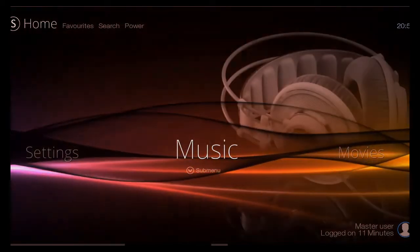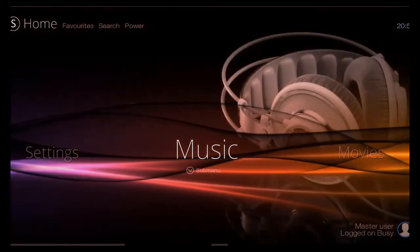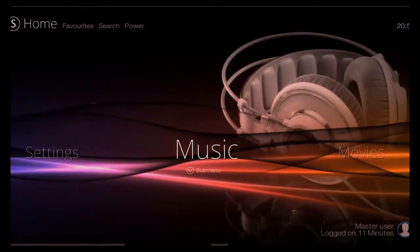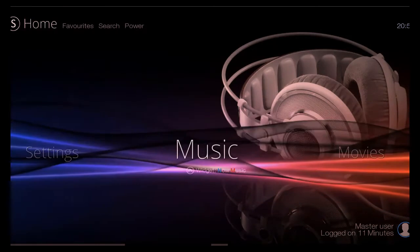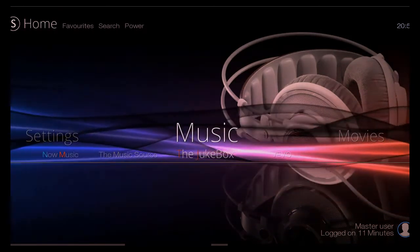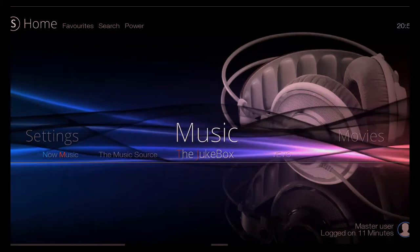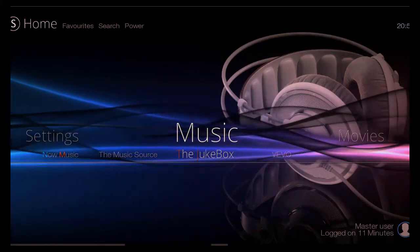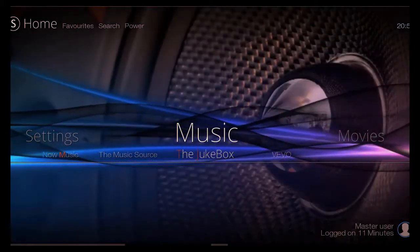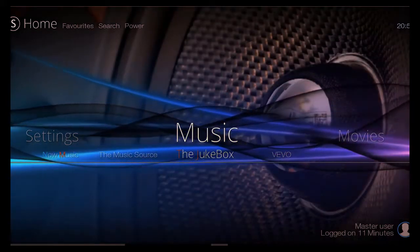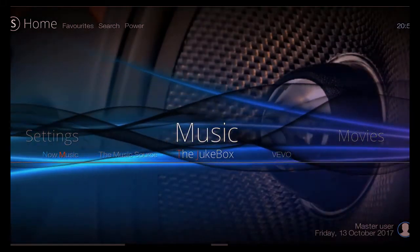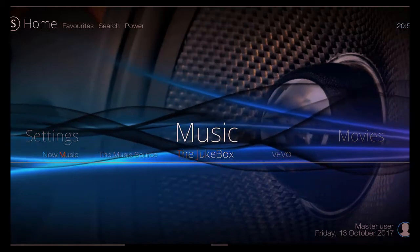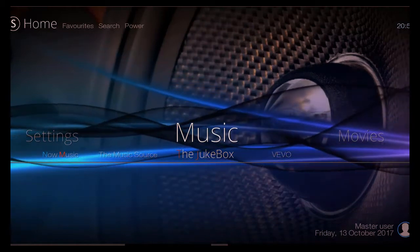You've got music on here as well. As you can see, all the Now Music albums at the very top, and at the very bottom, the very best in music add-ons there as well: Vivo, the Jukebox, the Music Source, and of course Now Music as well.